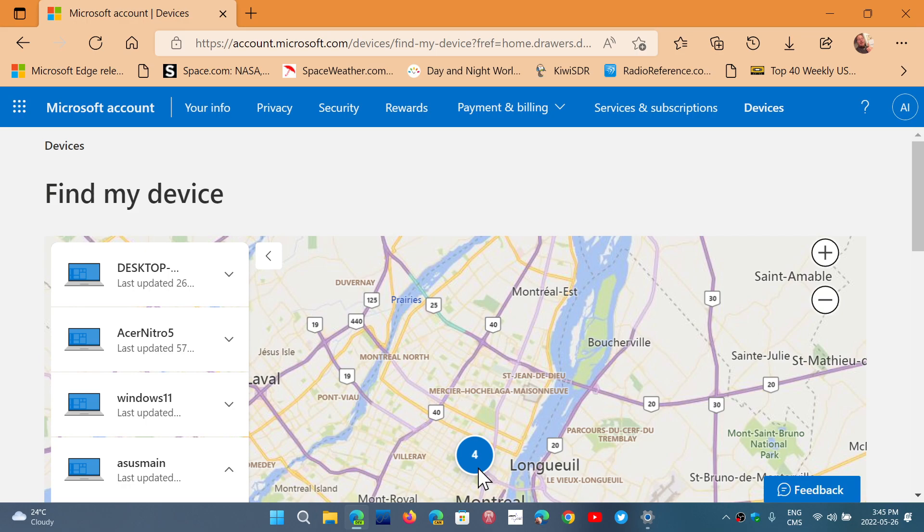So it can help you pinpoint where the devices are and take action. Maybe if it got stolen, call the cops and tell them, look, I've located my device here. We'll see what happens.